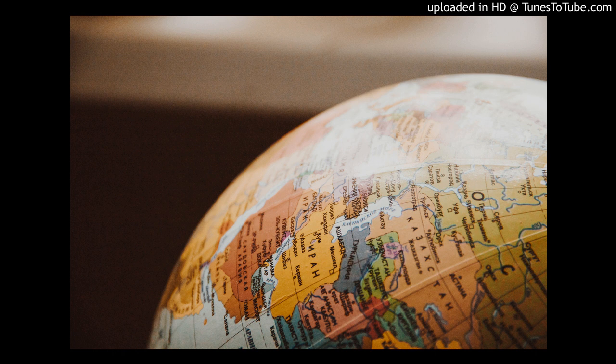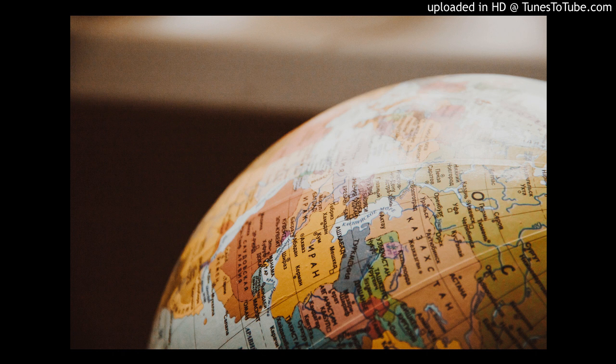For 10 points, name this city once run by Henry Morgan, a haven for pirates in British Jamaica. That would be Port Royal, Jamaica.